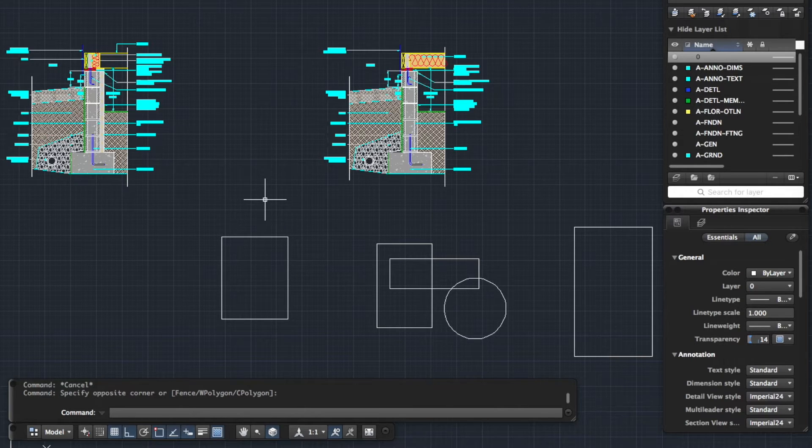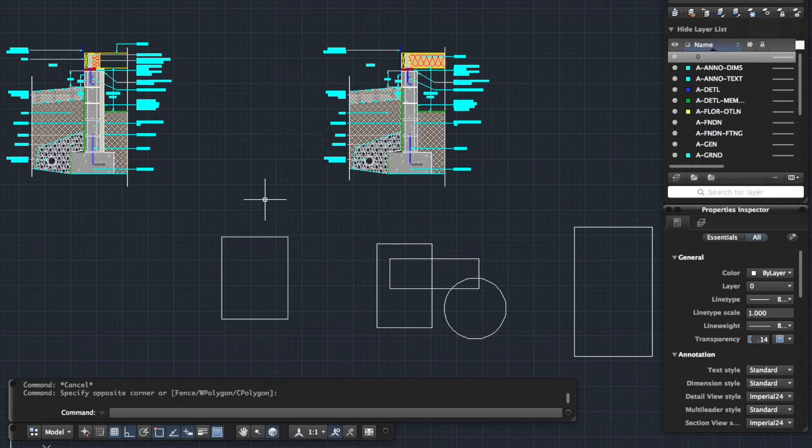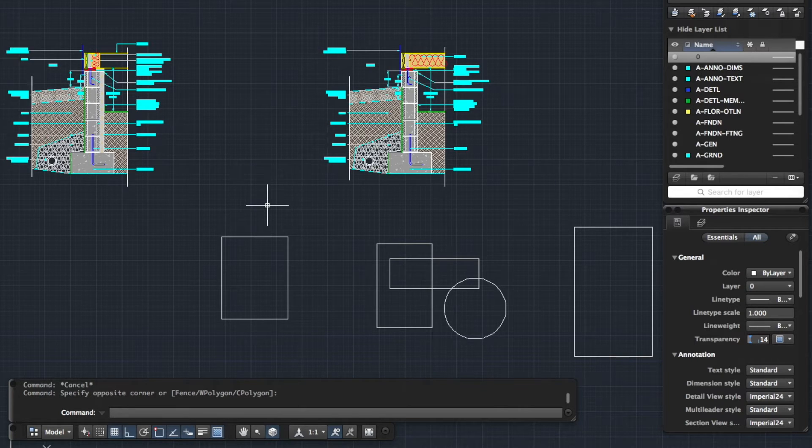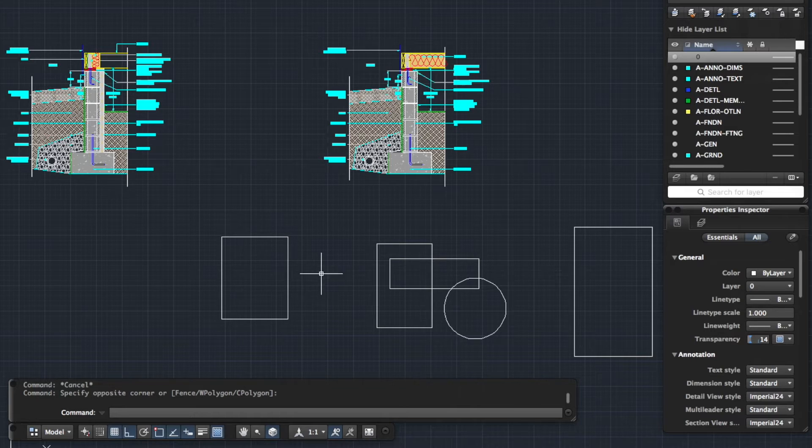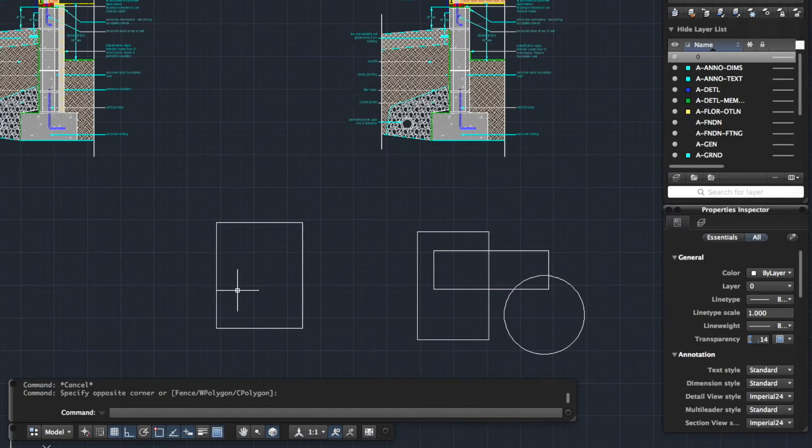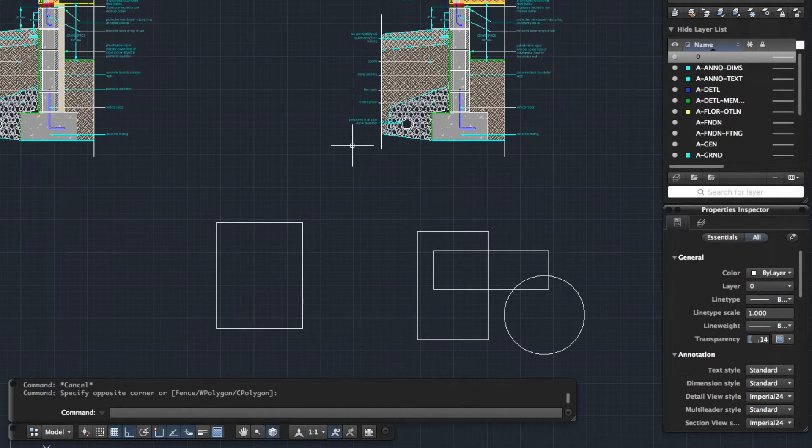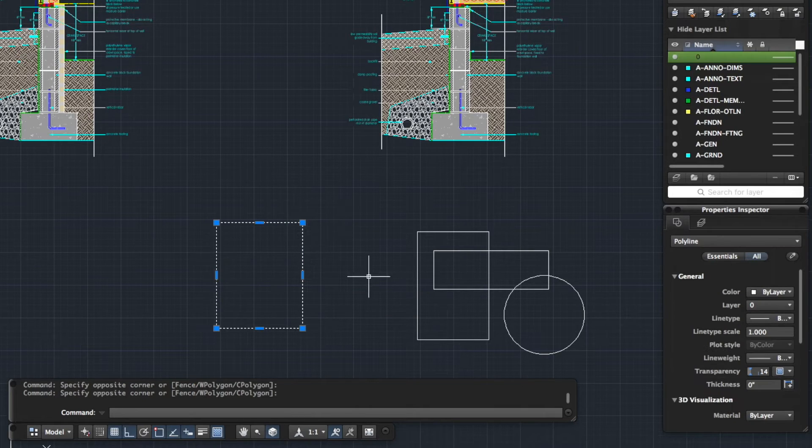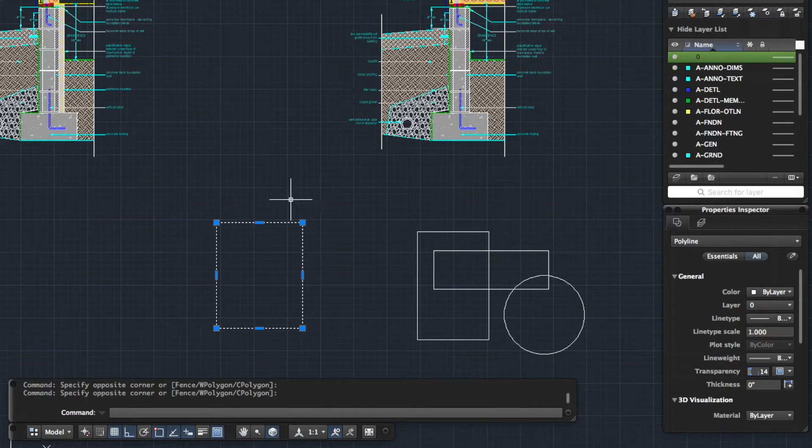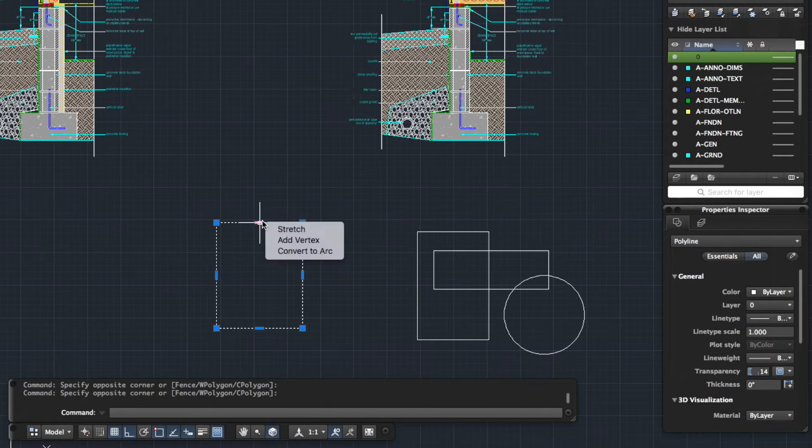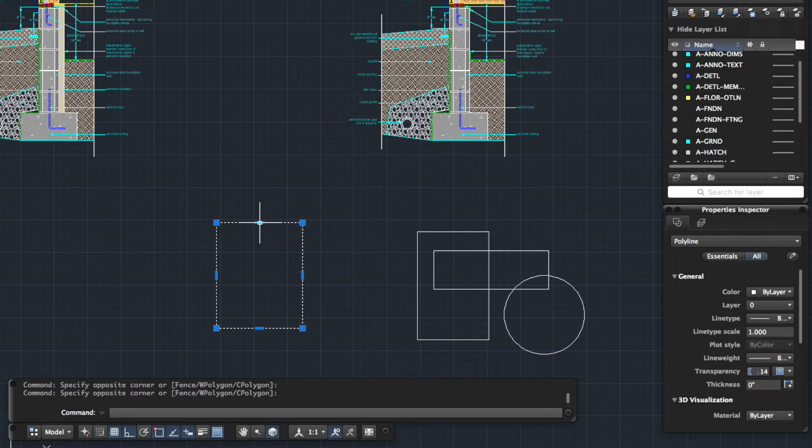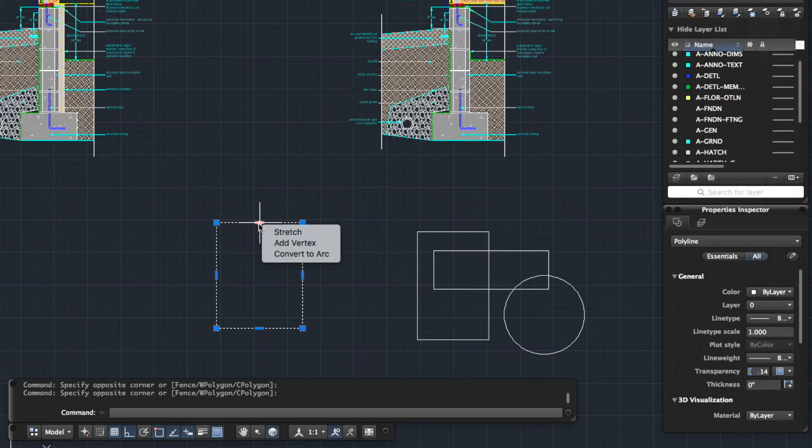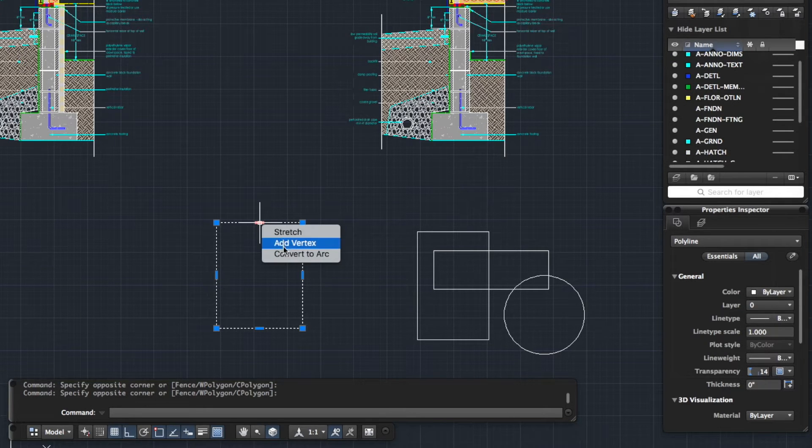The first way you can use a stretch tool is not even typing in a command, you can just use the simple grips that you have on an object. Let's zoom in here to this rectangle and I'll select the rectangle. As you can see you get these little blue grip points. These are kind of stretch points, so as I hover my mouse over one of the points you see you've got the options here.